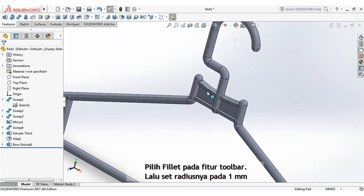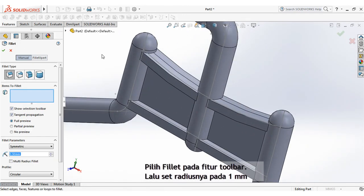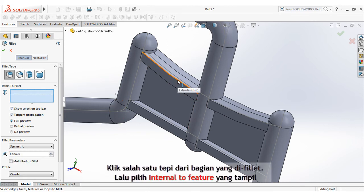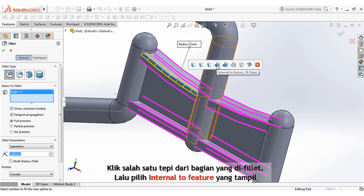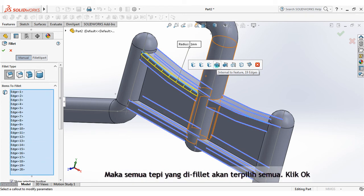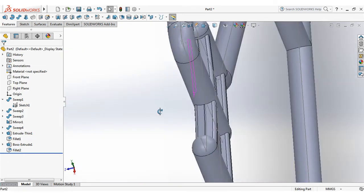Select fillet on the features toolbar. Then set the radius at 1mm. Click 1 of edge fillet area, then select internal to feature that appear. So all fillet edges will be selected. Click ok.